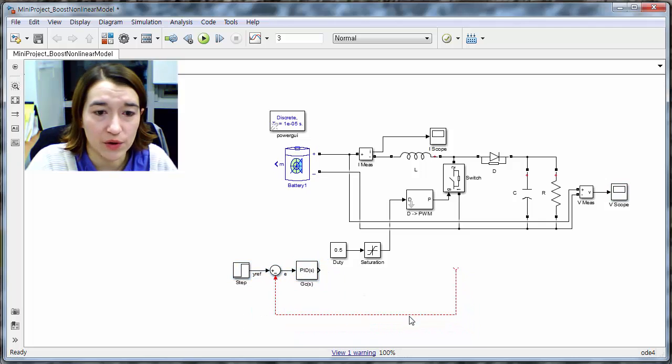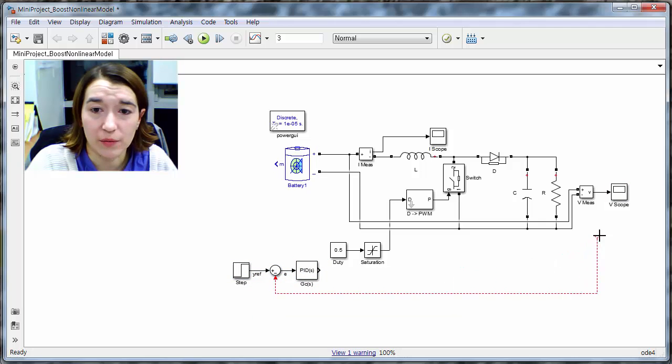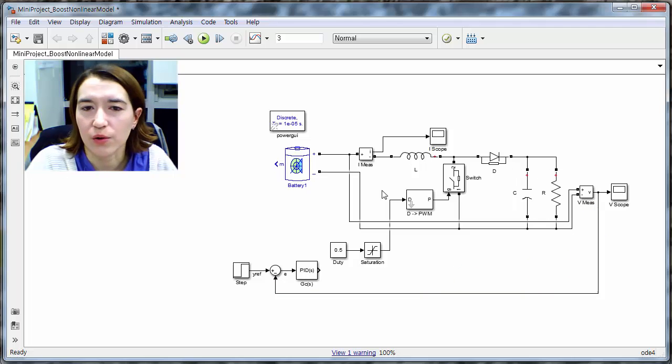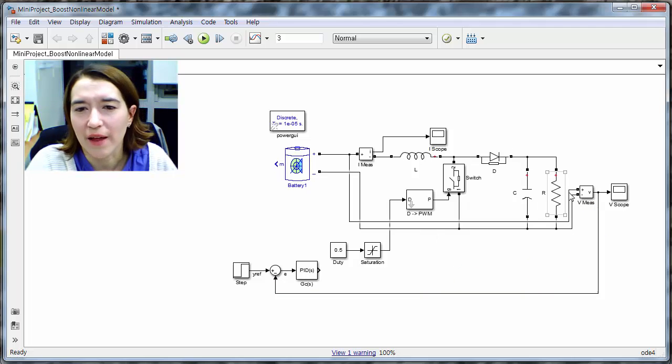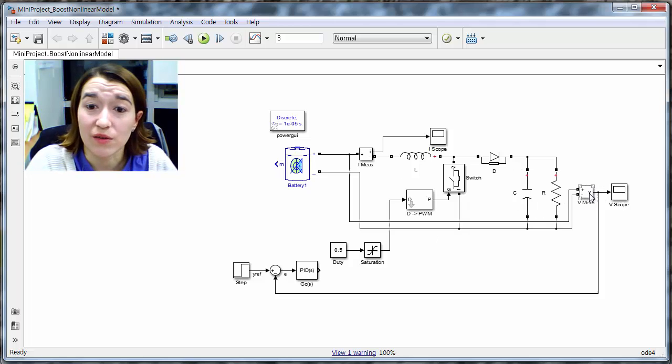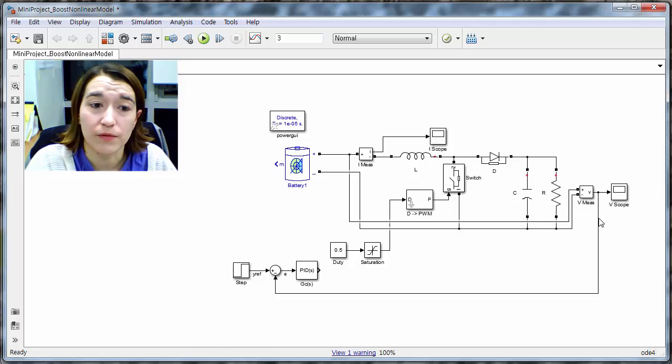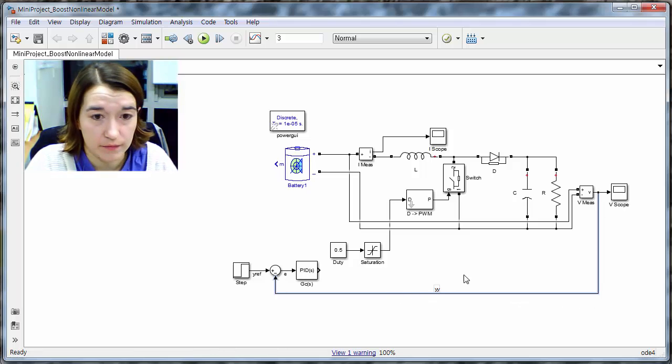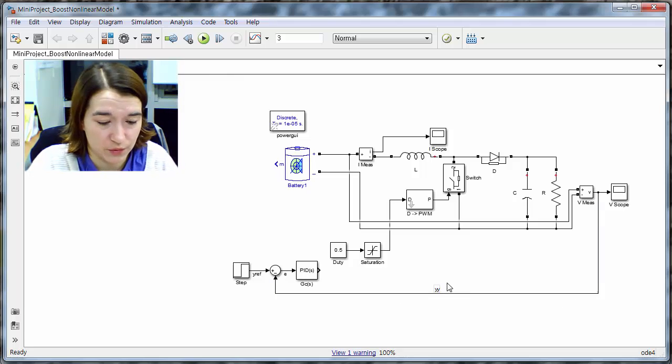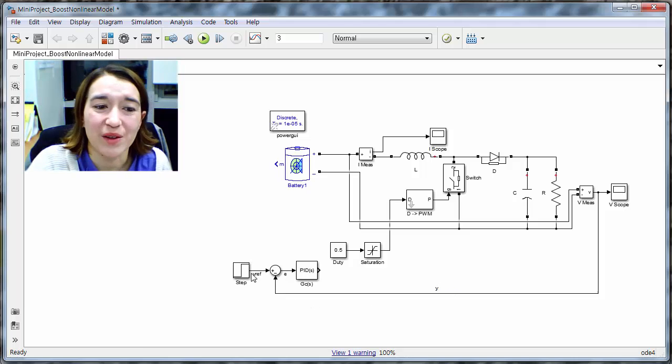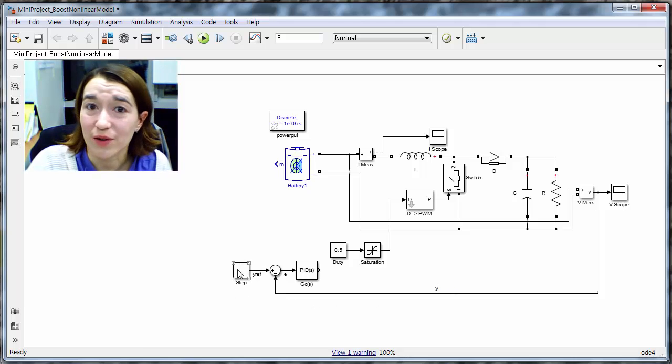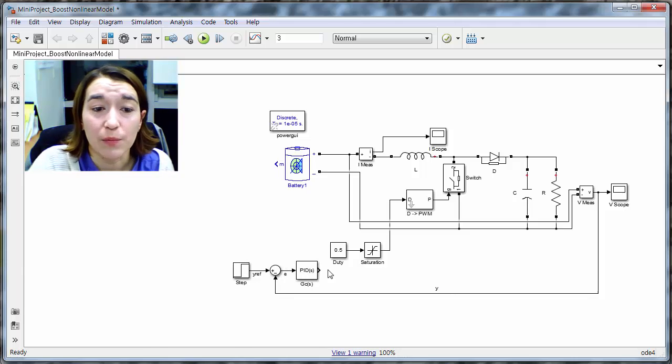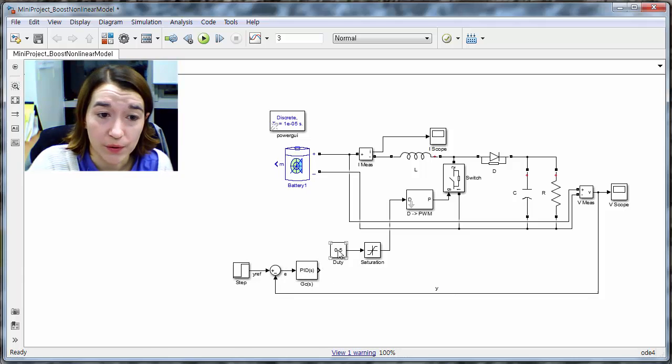And this was our Y. So now our Y is going to be our output voltage, and this is a measurement block. So it goes from, this is a circuit, and then this puts it, makes it into a signal, a voltage signal. This is our output voltage. This is our Y. So then that's compared to our Y ref, which is still 5. And then we put it through our controller.